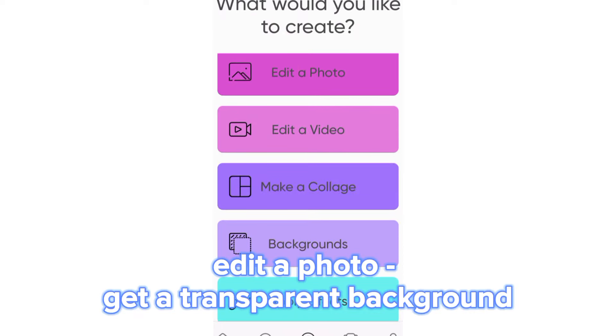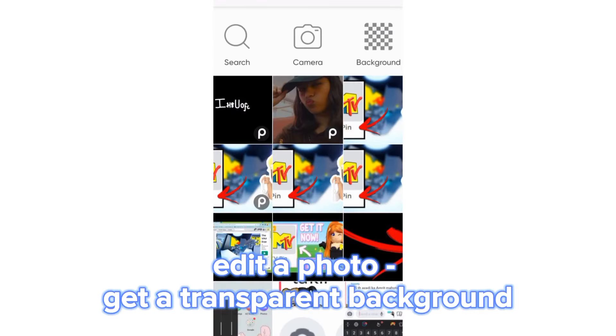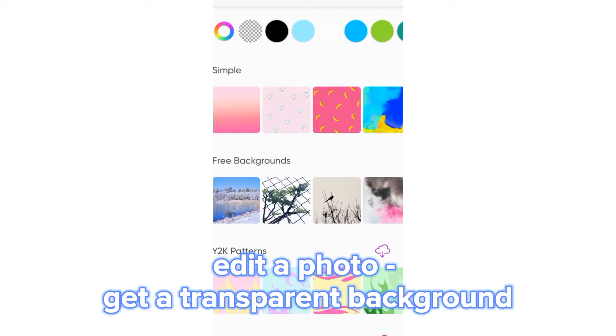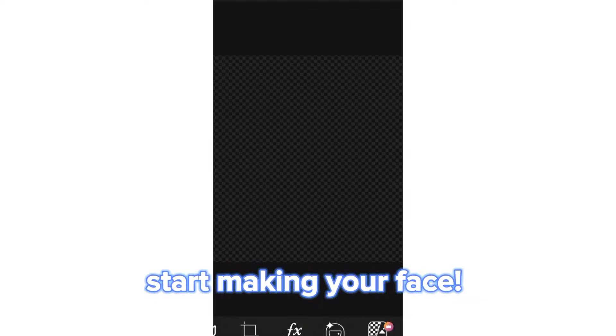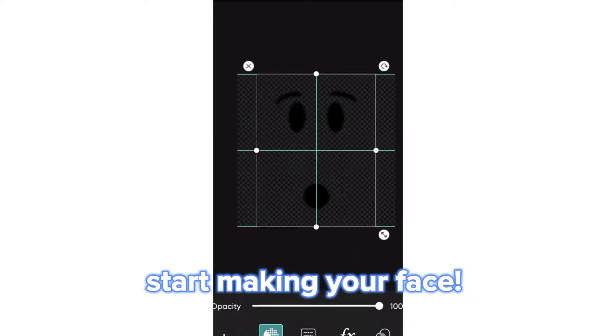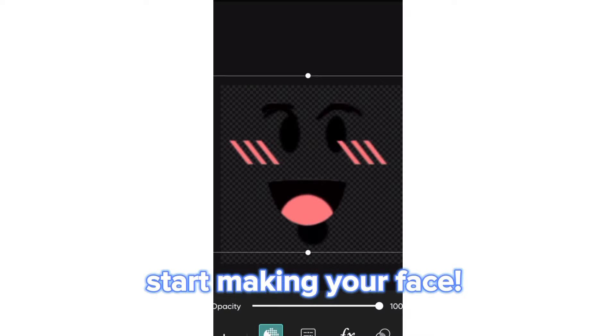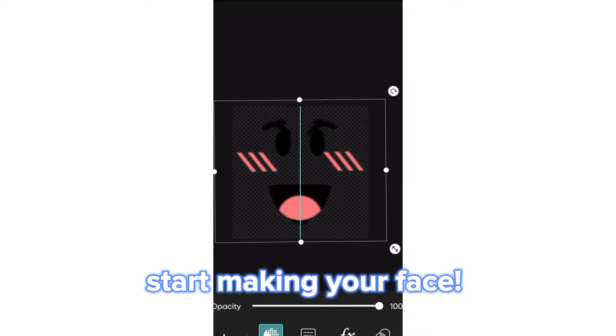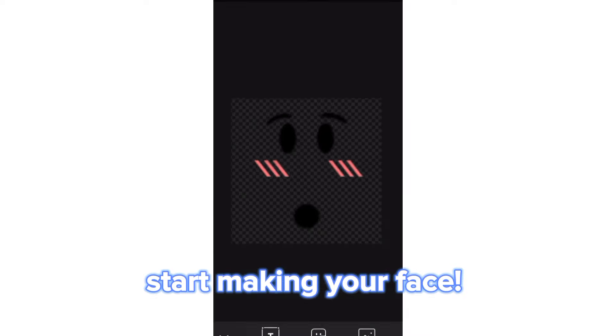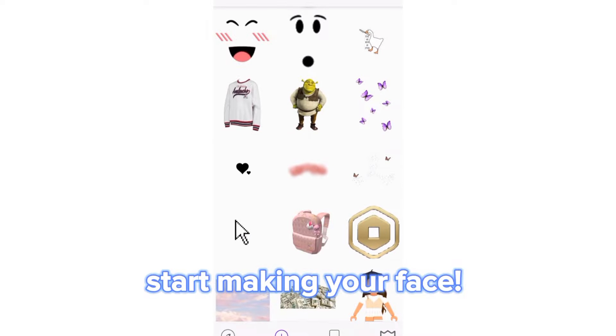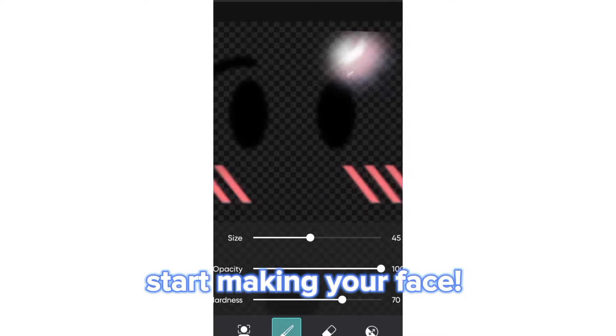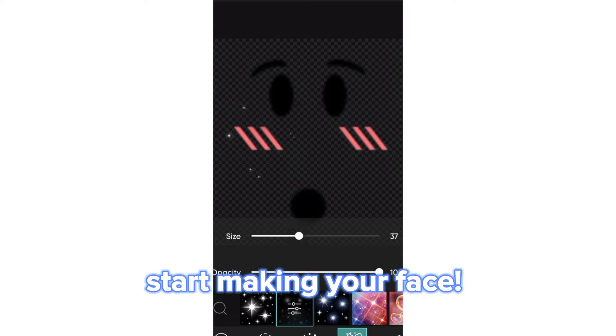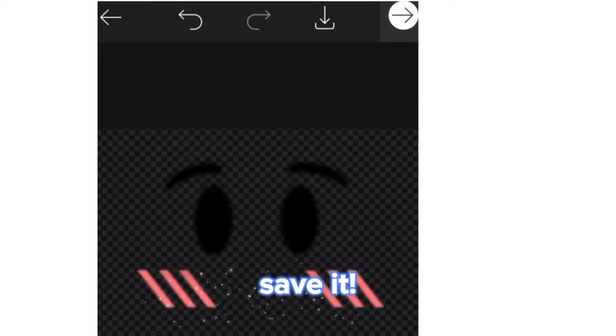Edit a photo, get a transparent background. Start making your face. Save it.